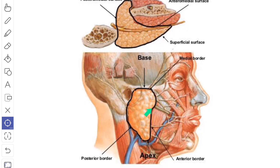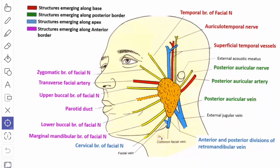The anterior border is thin, rests on the masseter muscle, and separates the superficial surface from the anteromedial surface. The structures emerging through the anterior border are: the zygomatic branch of the facial nerve, the transverse facial vessels, the upper buccal branch of the facial nerve, and the parotid duct. Between the upper buccal branch and the parotid duct, sometimes the accessory parotid gland and its duct are present. Then you have the lower buccal branch of the facial nerve and lastly the marginal mandibular branch of the facial nerve.